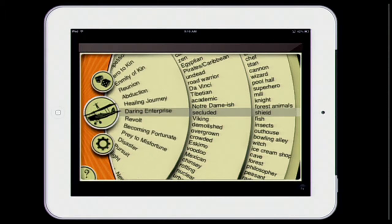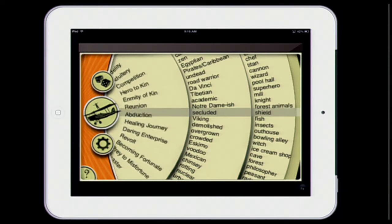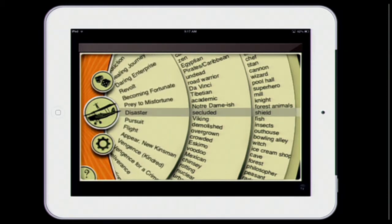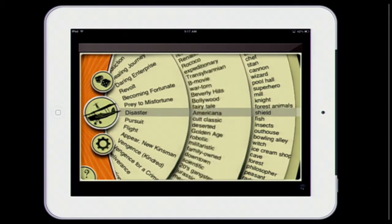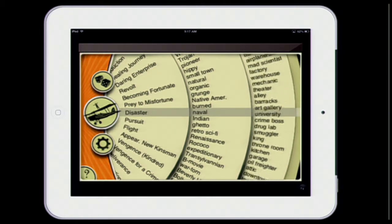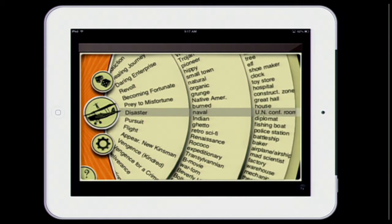You can actually roll these with your finger. You can spin them around — so there's a disaster in a secluded shield. I'm not sure about that one, so I'll spin the second one. A naval disaster — and then at a UN conference. So you're talking about a disaster, a naval disaster, at a UN conference room. That's the brainstorm to get students going.